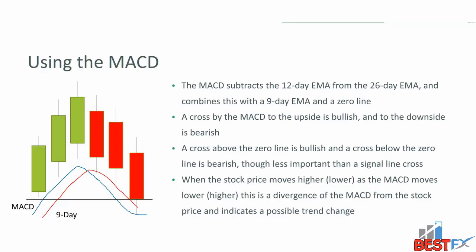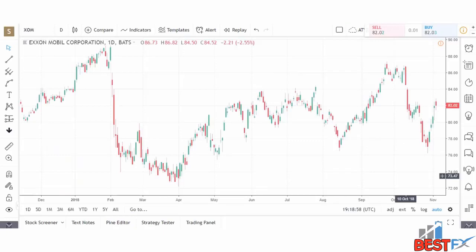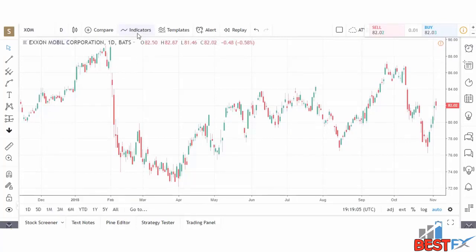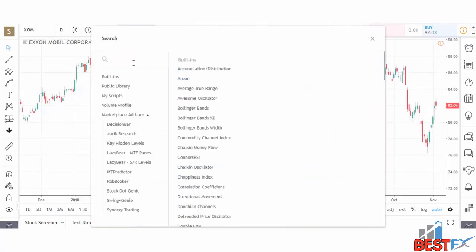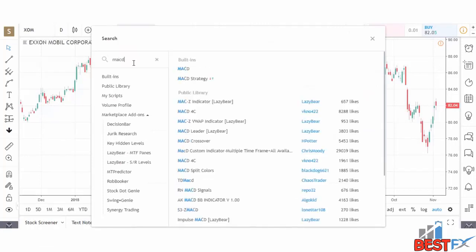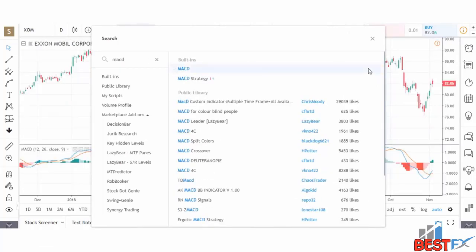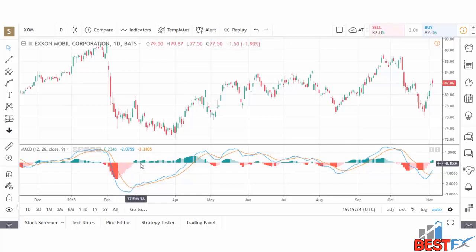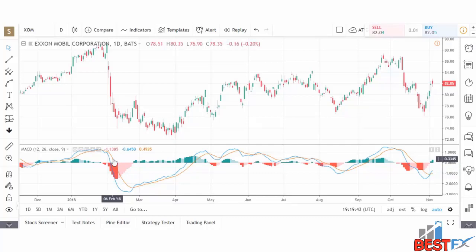Let's take a look at the MACD on a chart of ExxonMobil XOM on a daily basis. We're going to click on indicators, type in MACD, click the MACD, and close the box. We now have the MACD at the bottom of the screen. The center line is the zero line for the MACD, the blue line is the MACD line, and the red line is our 9-period EMA.